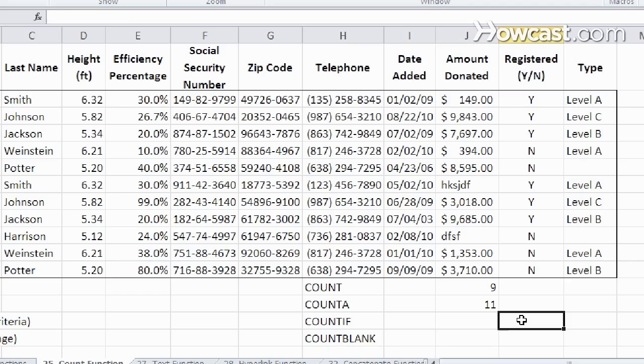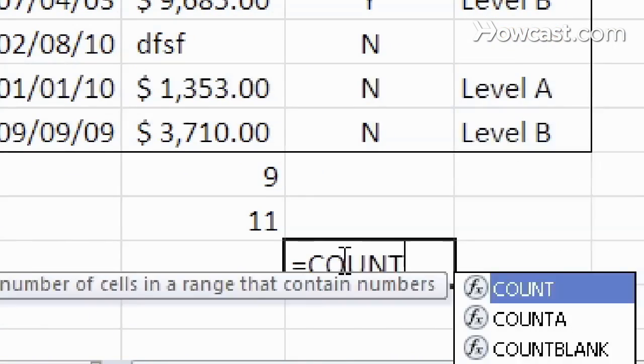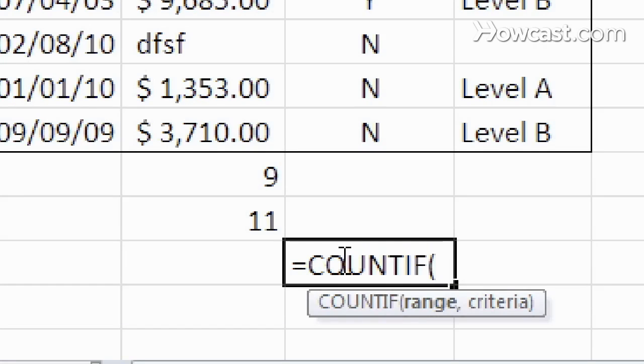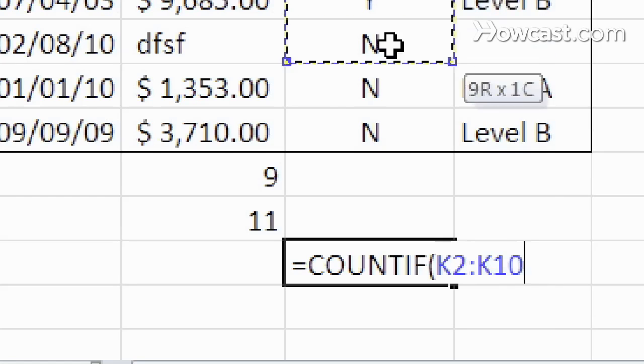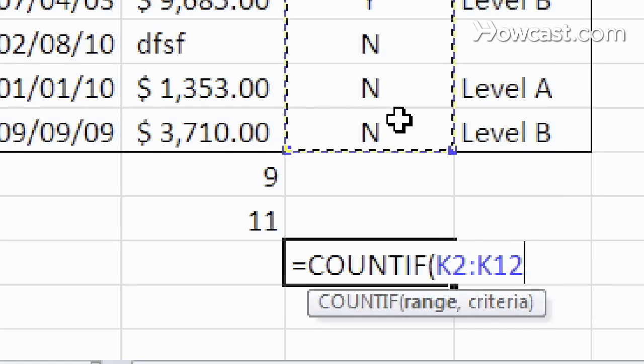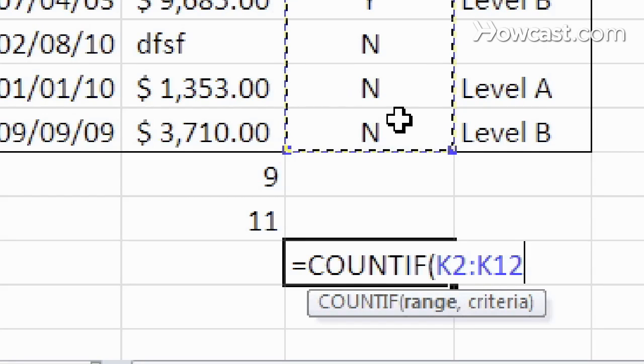Let's go one step further and do count if, which is not only counting the cells, but also adds a certain criteria. So let's say we want to see how many of these, how many Ys, or how many people are registered in here. So we choose the range,